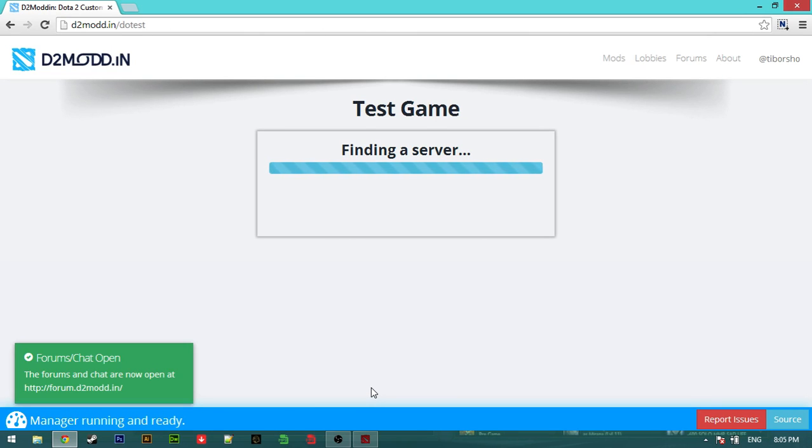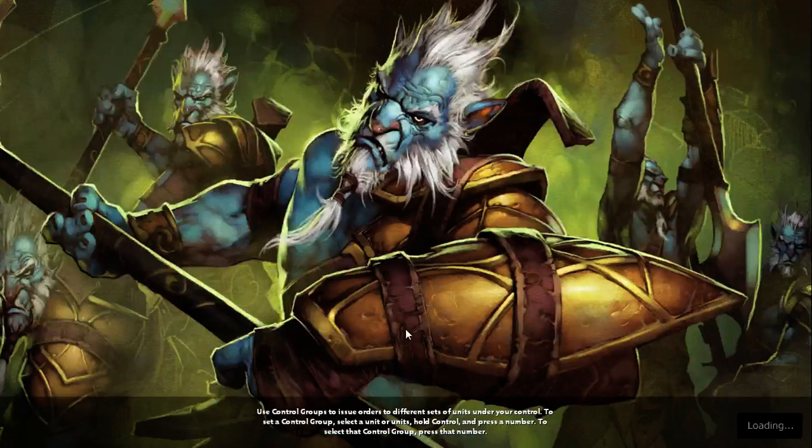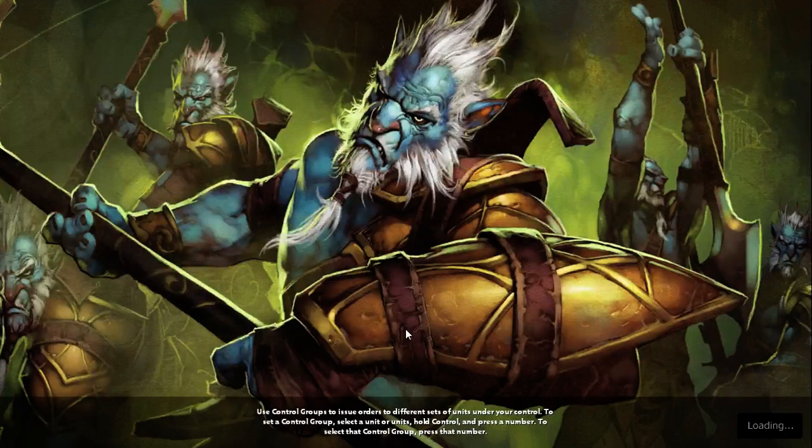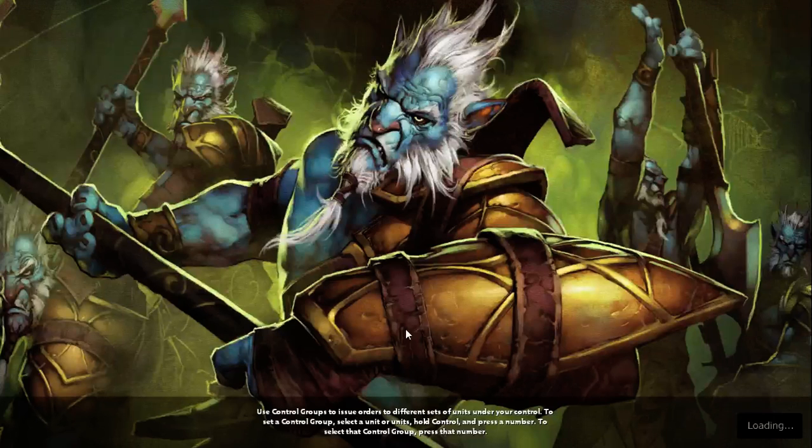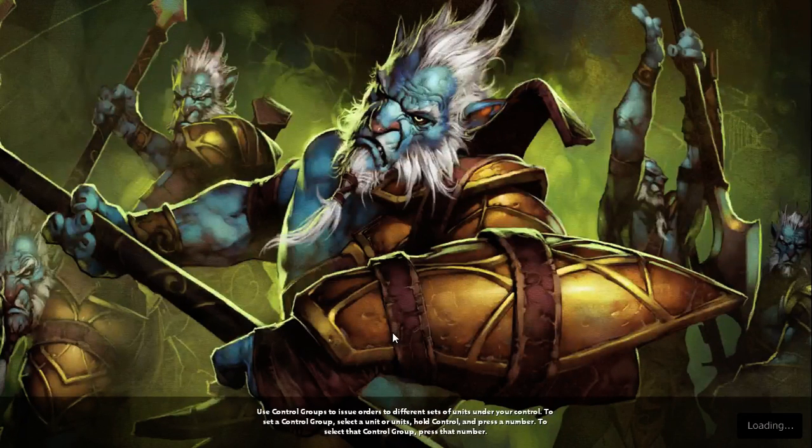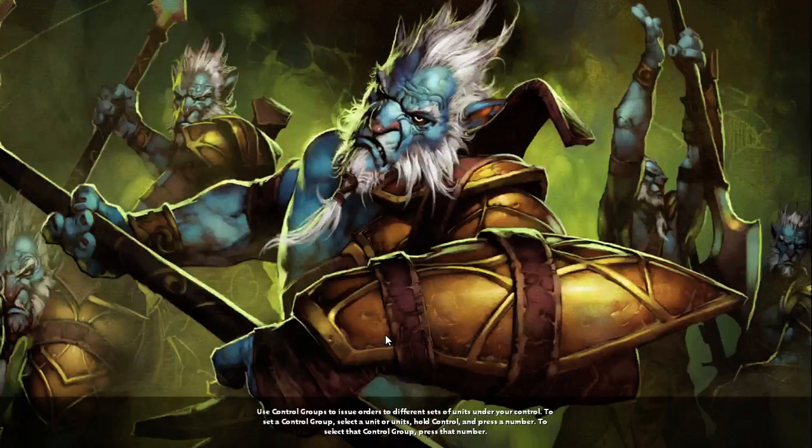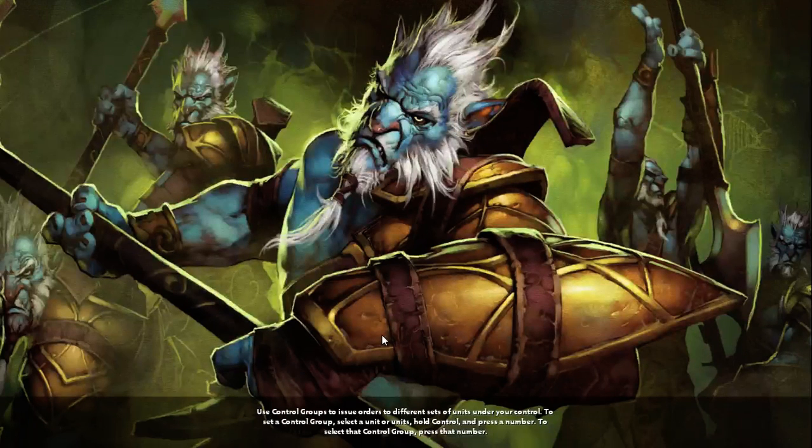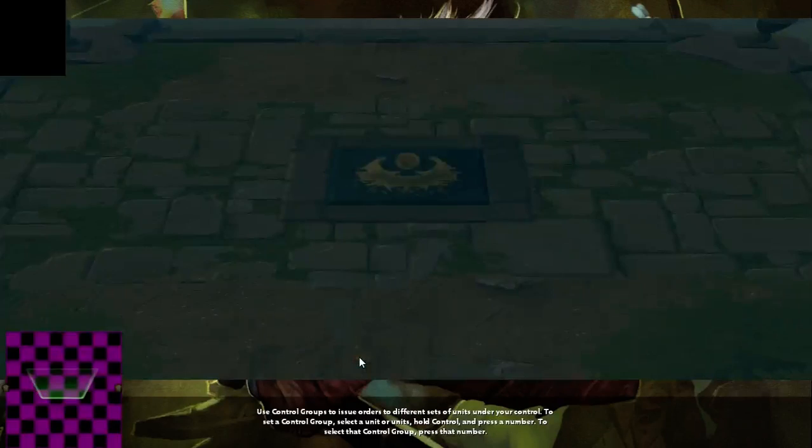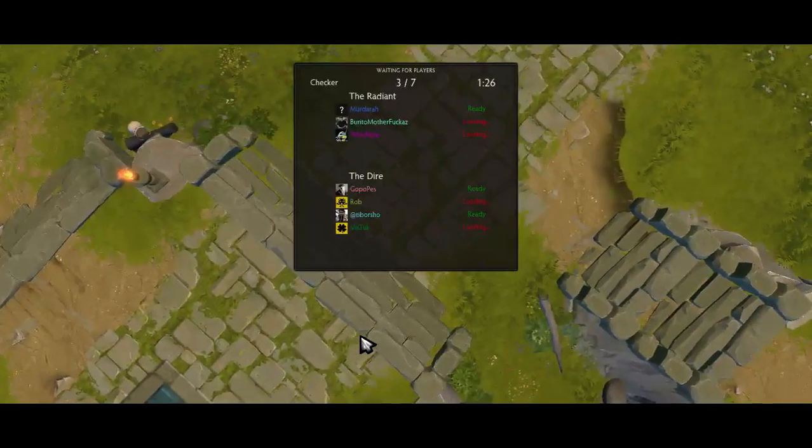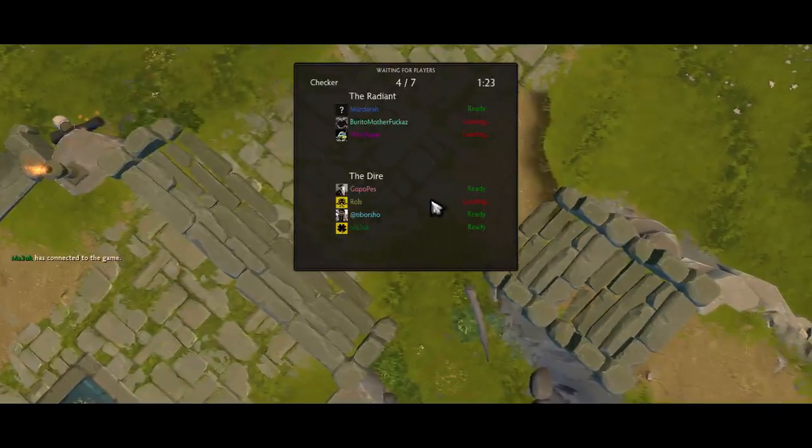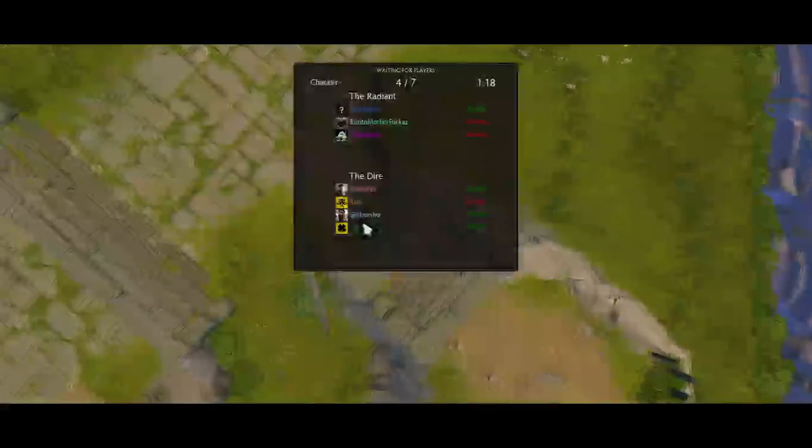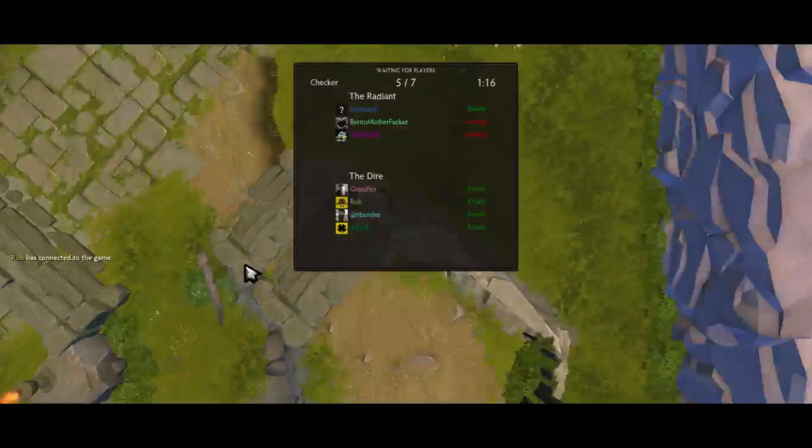Just quickly test your Dota 2 client. Wait for it. These are the test players, so we just log in, so the map's already loaded.